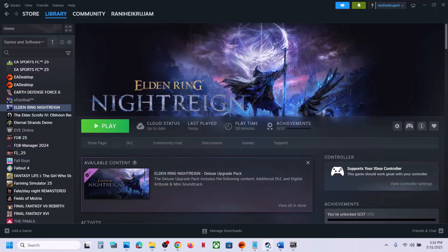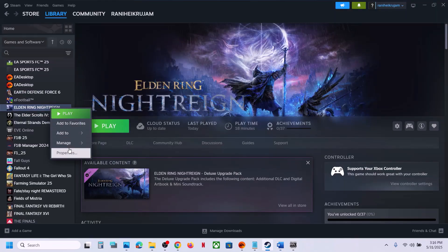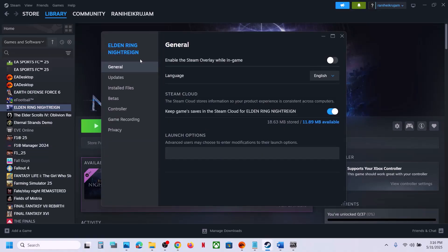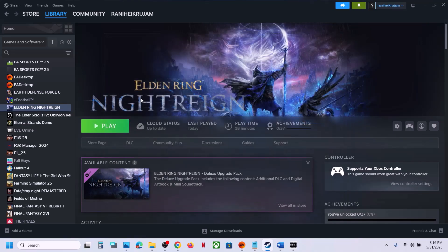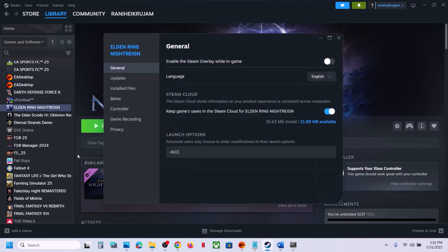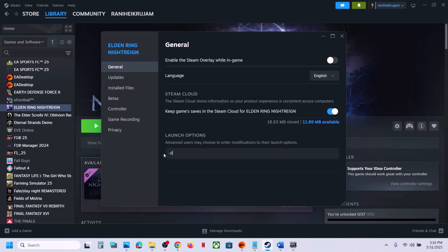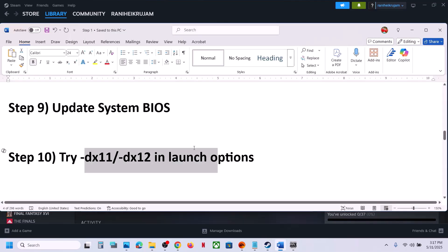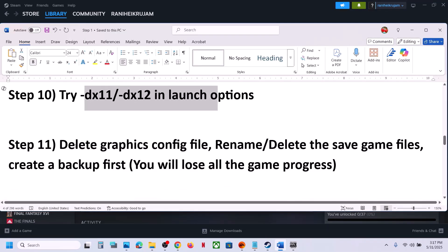The next step is to try DX11 or DX12 in the launch options. Right-click the game, select Properties, go to the General tab launch options, and type '-dx11'. Launch the game and check. If that does not work, try '-dx12'. Launch and check. Still not working — remove this and follow the next step.